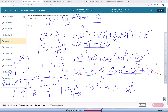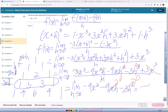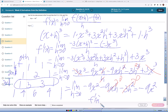At this point I can let h go to zero without having a problem with division by zero. So our final answer is negative nine x squared. So f prime of x equals negative nine x squared.